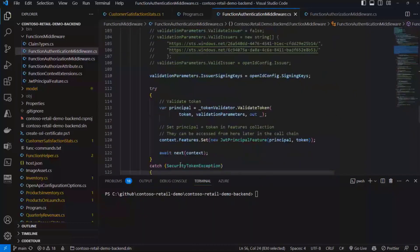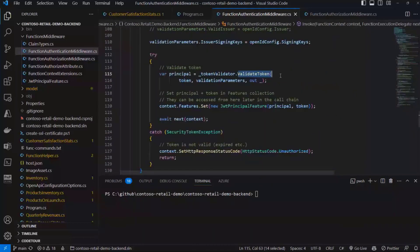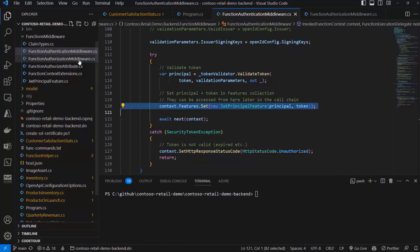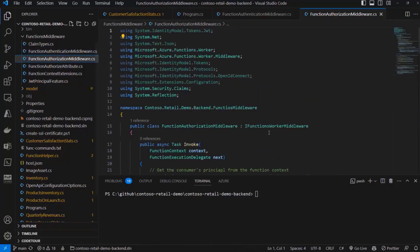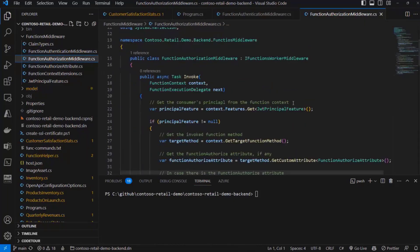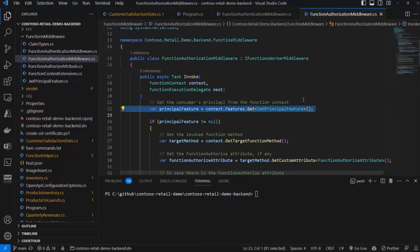If that is a good token, we can then simply store... Let me scroll right here. After we have validated the token, we can simply store the token in the context of the Azure function so that when we are in the authorization middleware, we can get from the context that token.